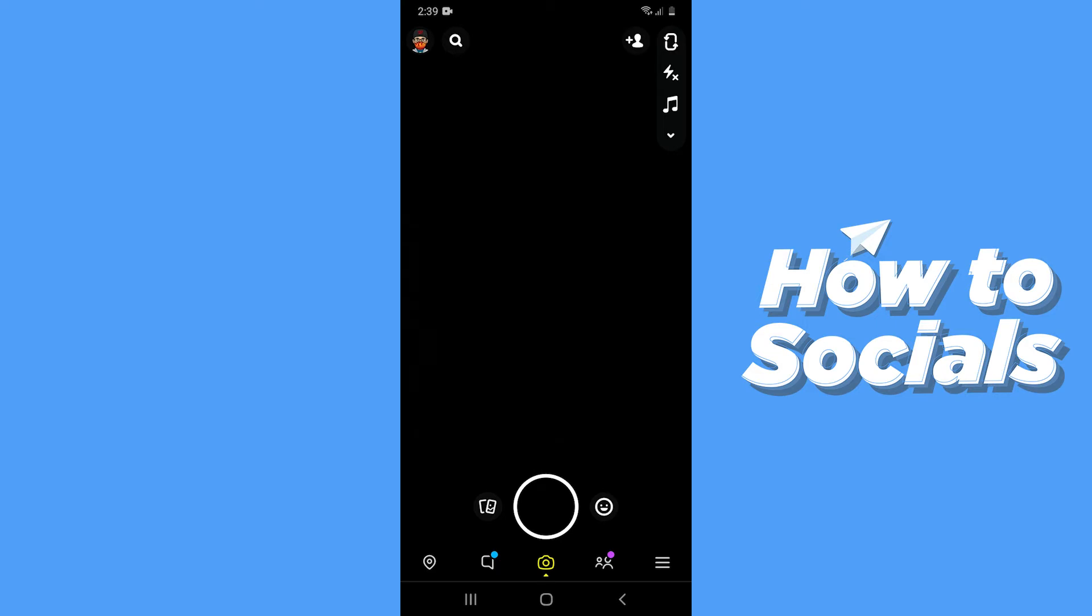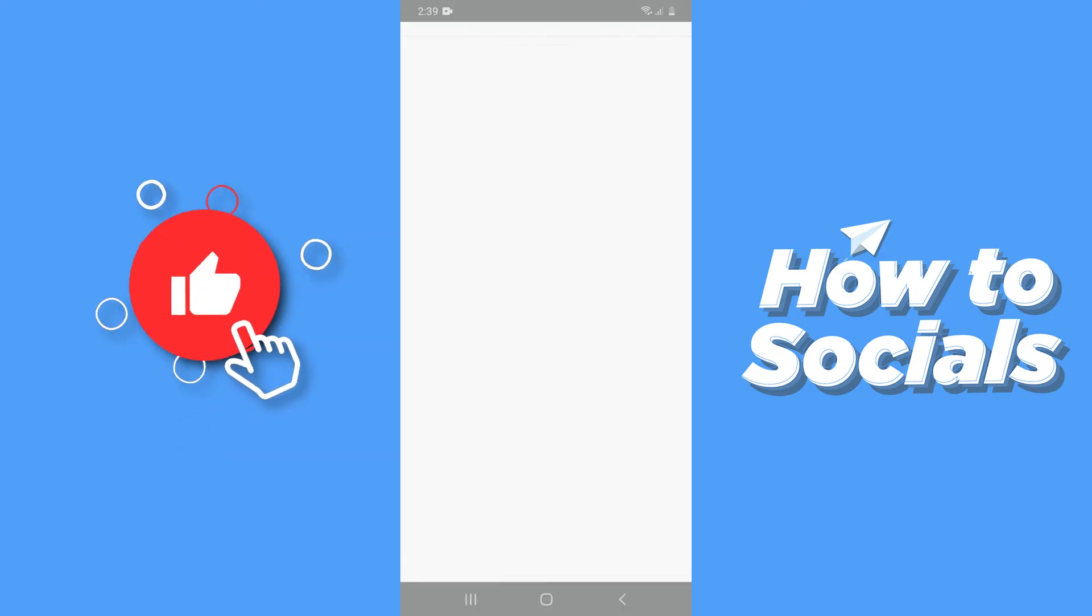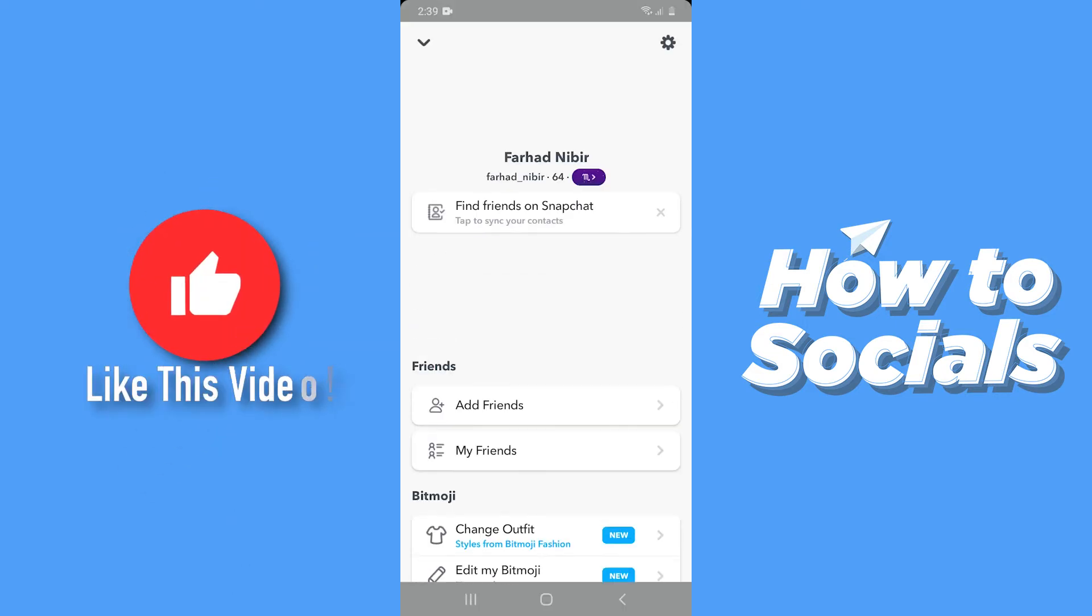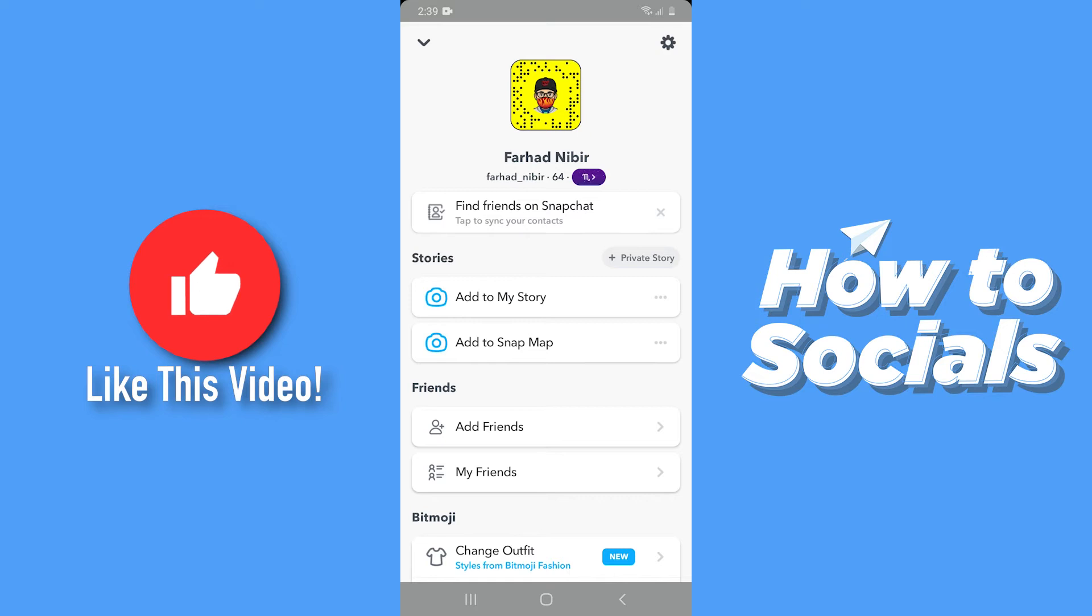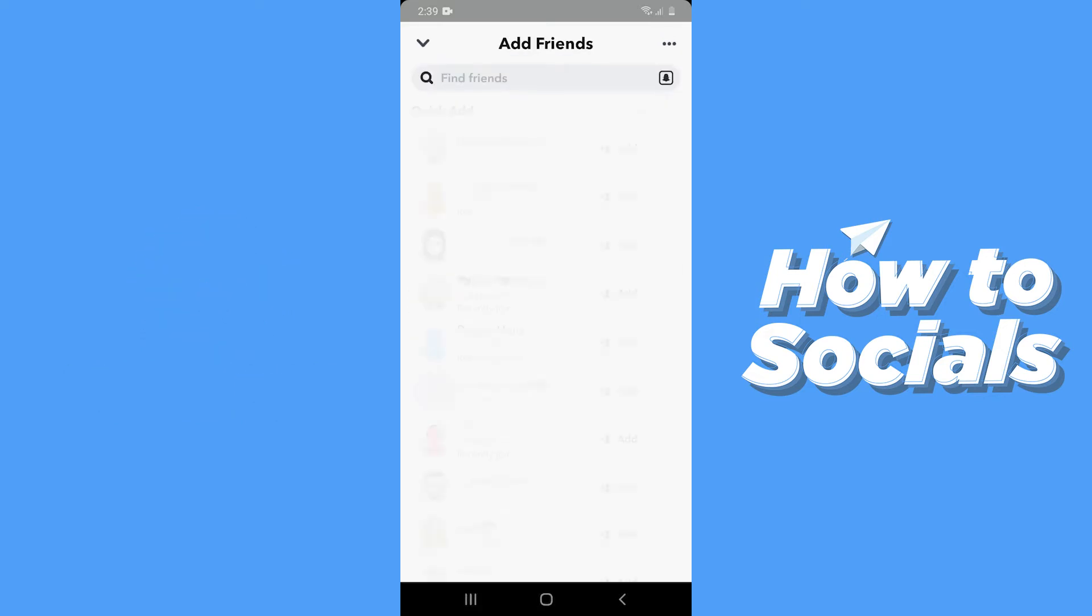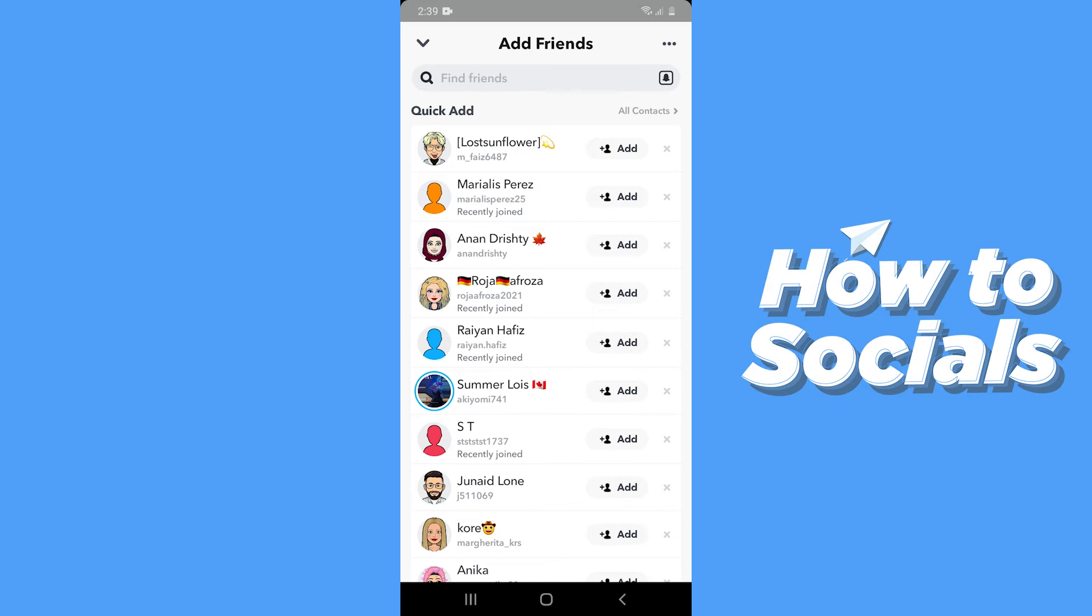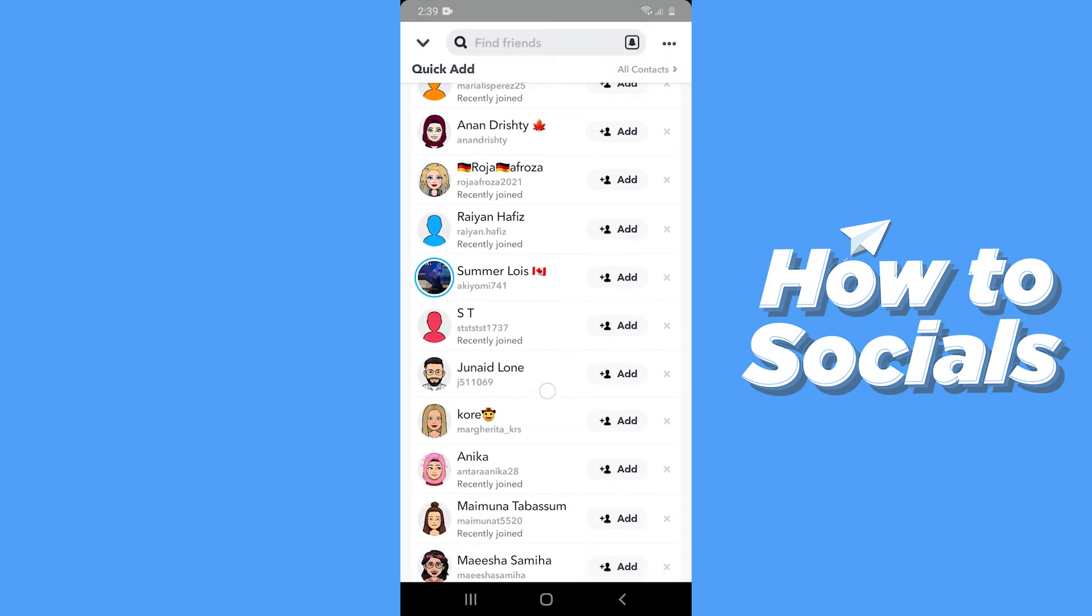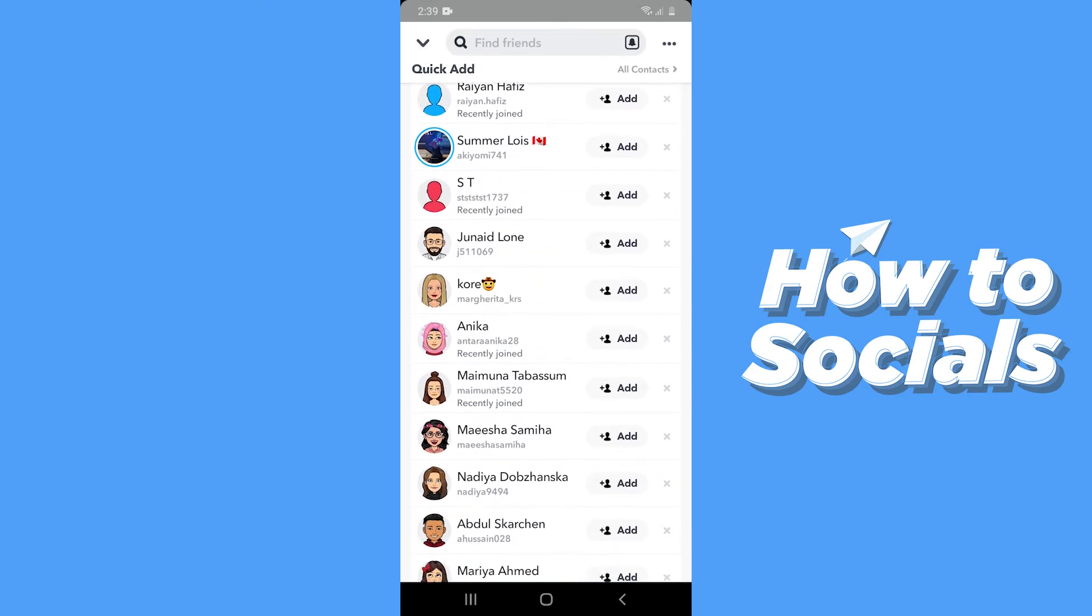When the app is open properly, you have to tap on your profile icon on the top left corner and go to your profile. And here tap on Add Friends and you will see a list of people whom you can add on Quick Add.